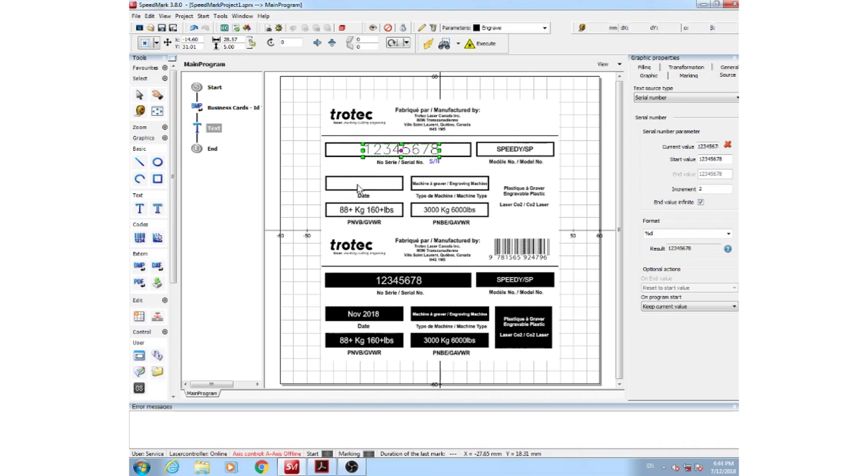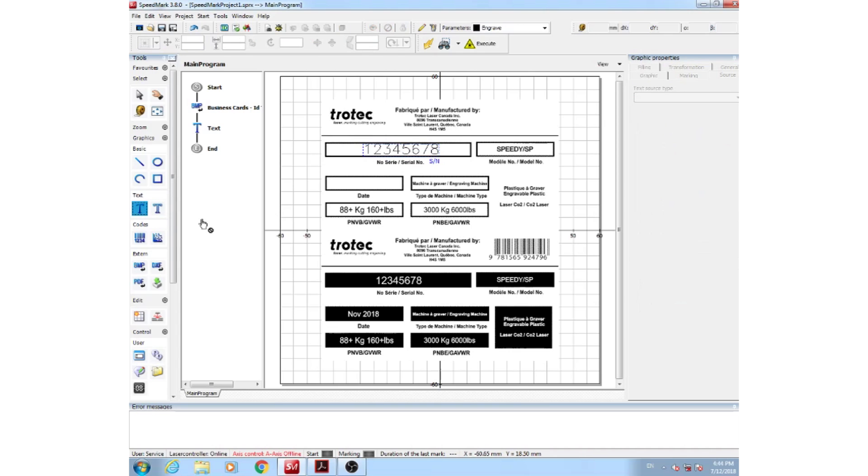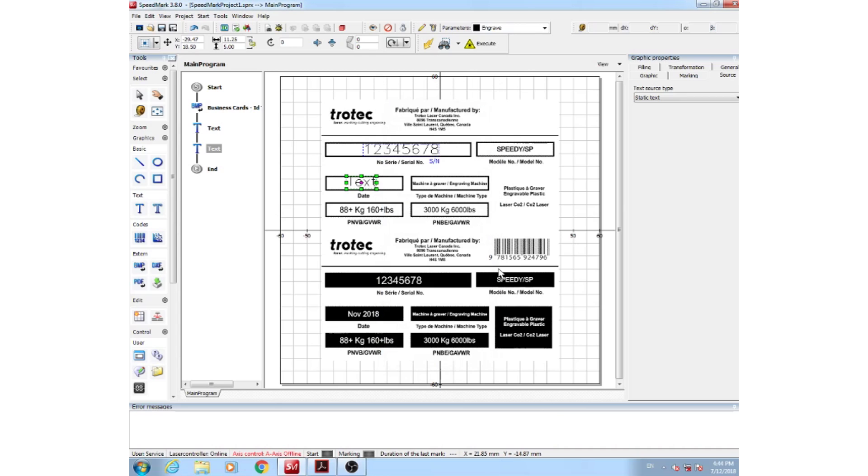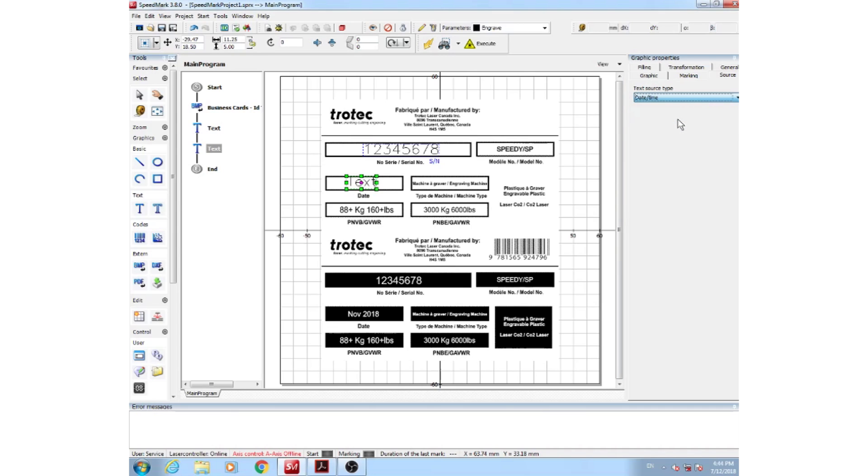Next, we'll show you how to make the date. We're going to be doing the same thing, adding our text, changing our font, and with the text selected, go to your text source type, and select the date and time.